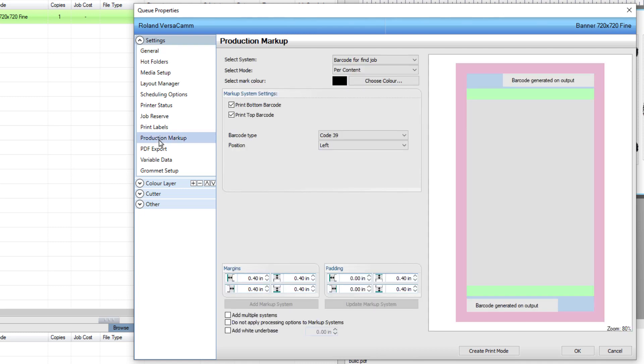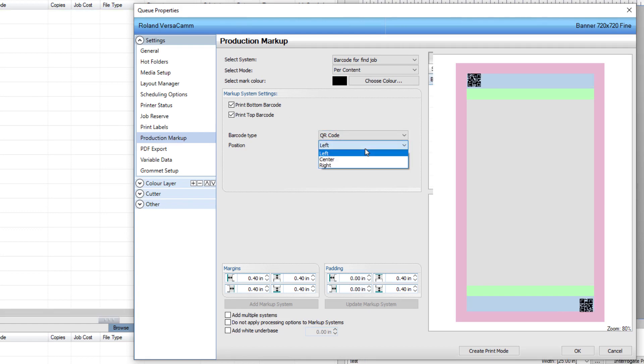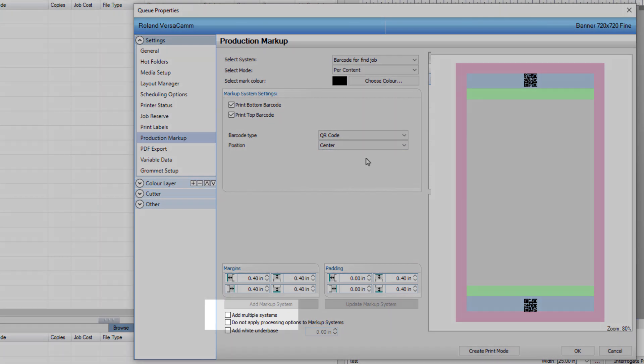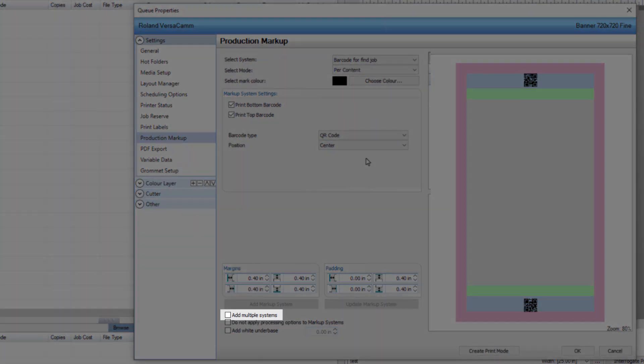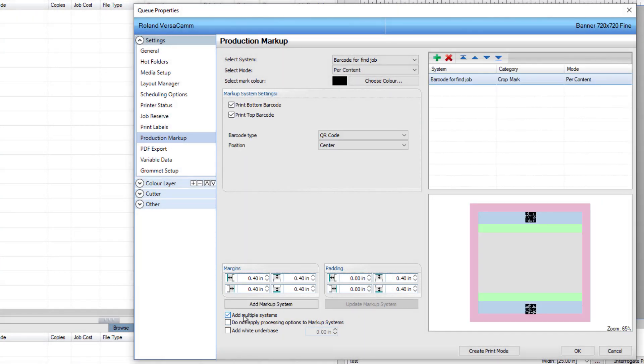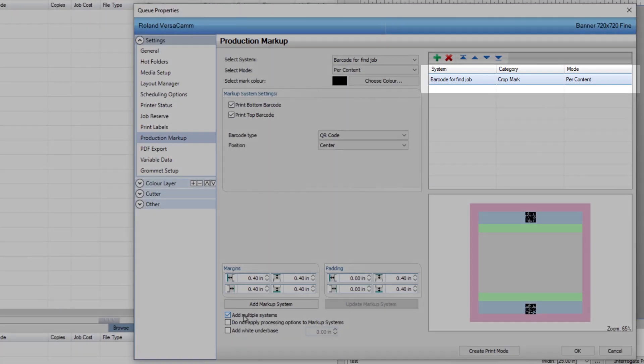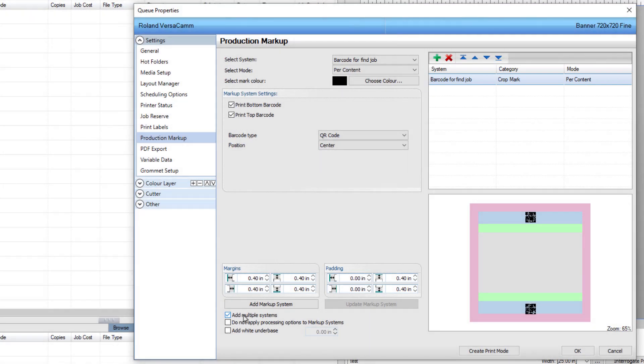The settings need to be changed to add the Roland Registration System to the Barcode for Find Job option. Change the barcode type to QR code and the position is set to center. Make sure Add Multiple System is ticked. On the top right, it shows the barcode for Find Job System is set. We now select another system.